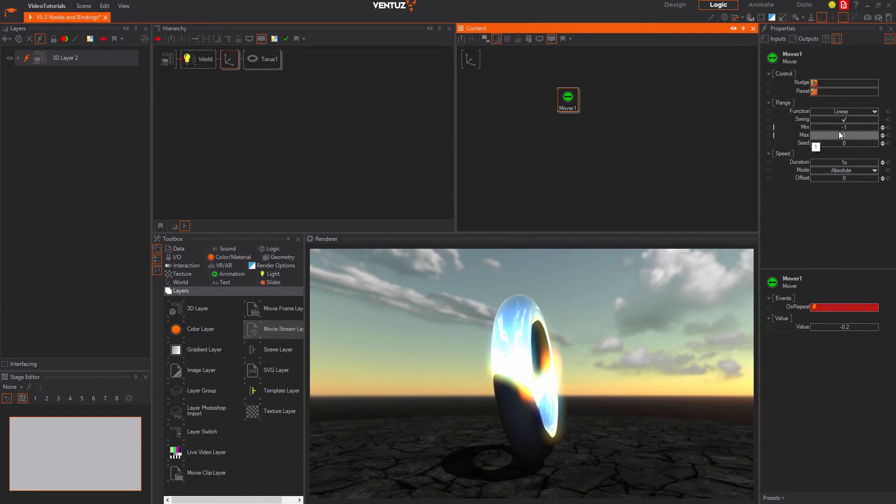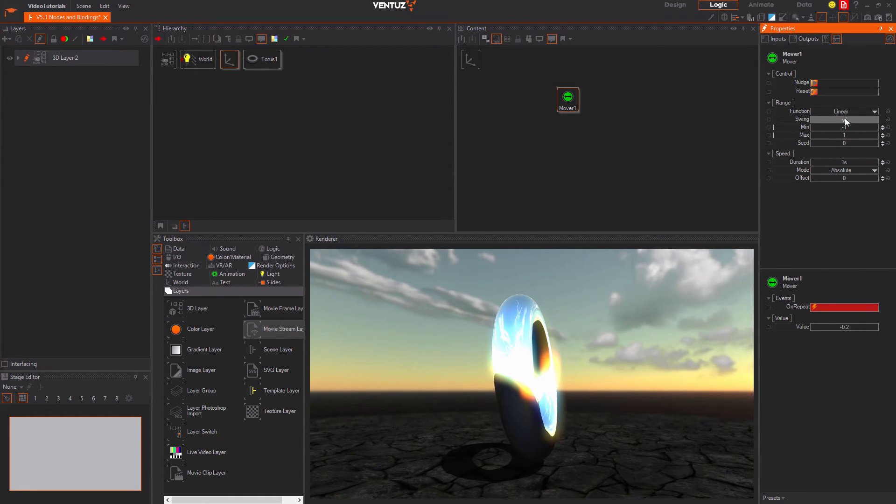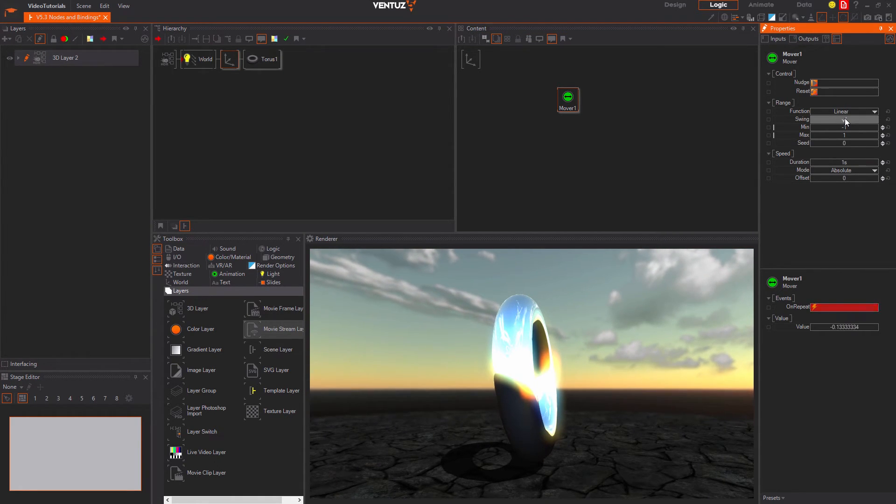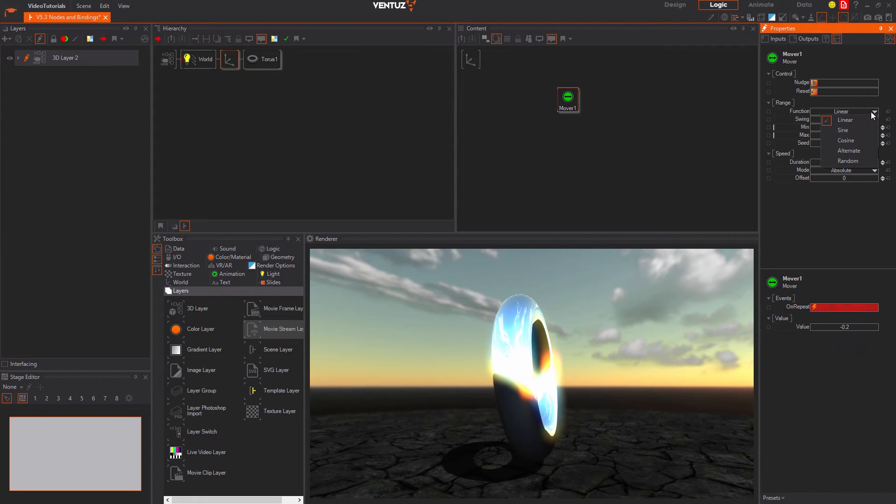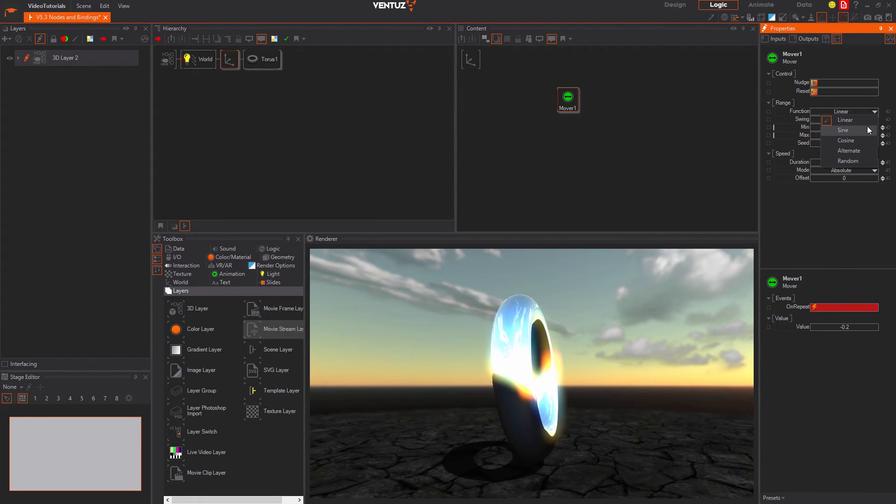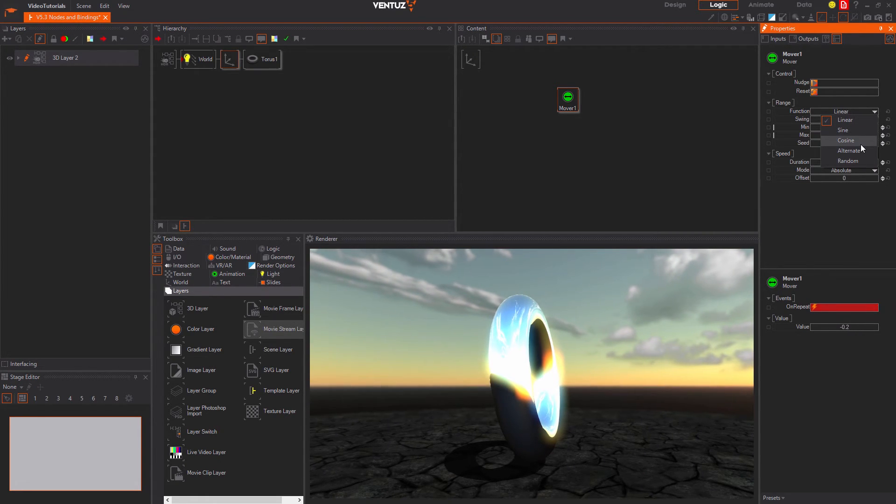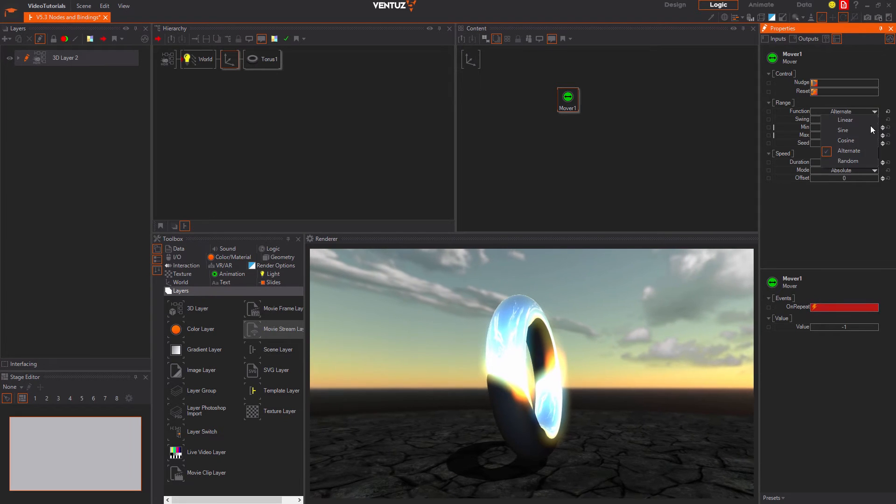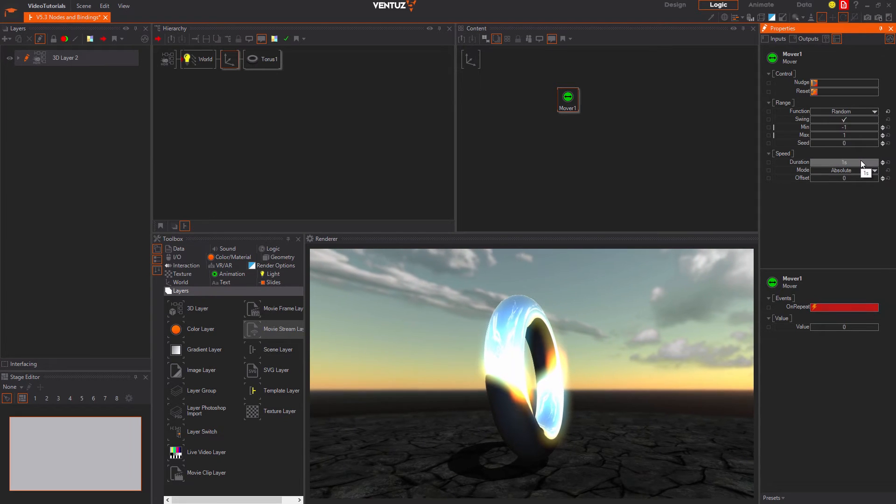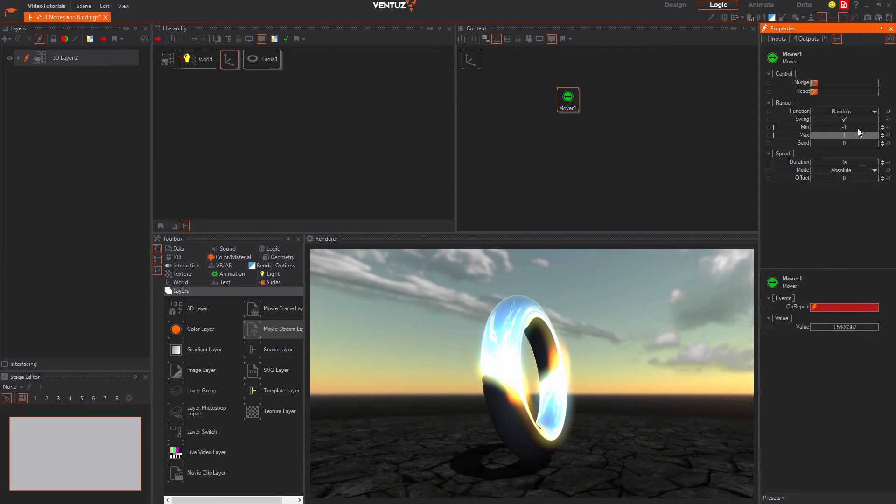It generates values moving between two defined input values in a specific manner. You can choose whether it should swing up and go down or go up only. If it should use a linear function or sine or cosine function or just alternate between the two values or generate random values in the defined frequency.